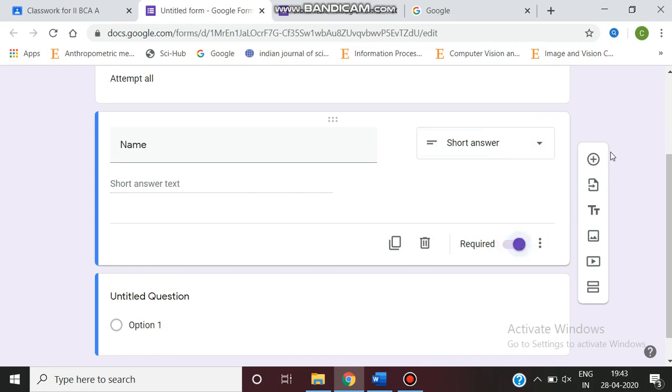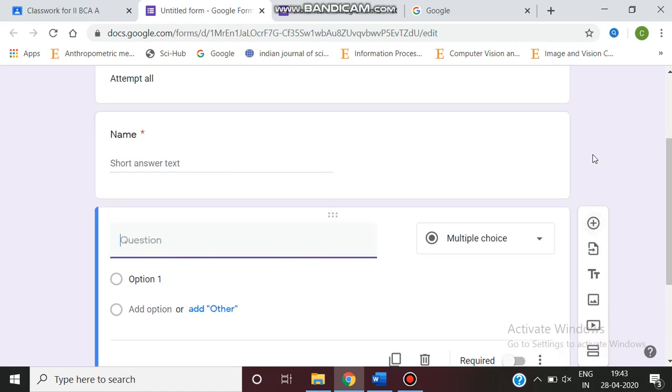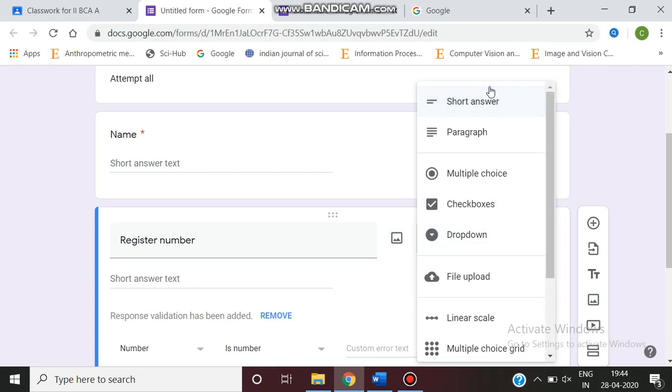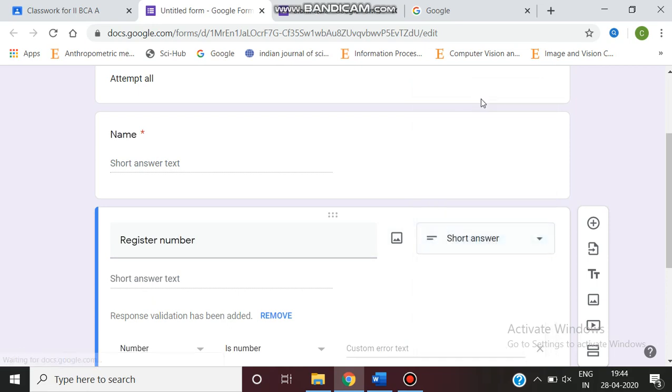And next question is, you can add by clicking the add question. Here, ask the student to enter the register number. This is also a short answer question. So just if we need a single line, it is enough.